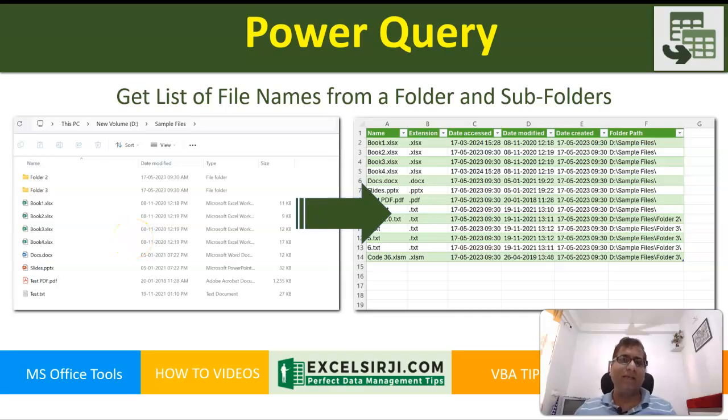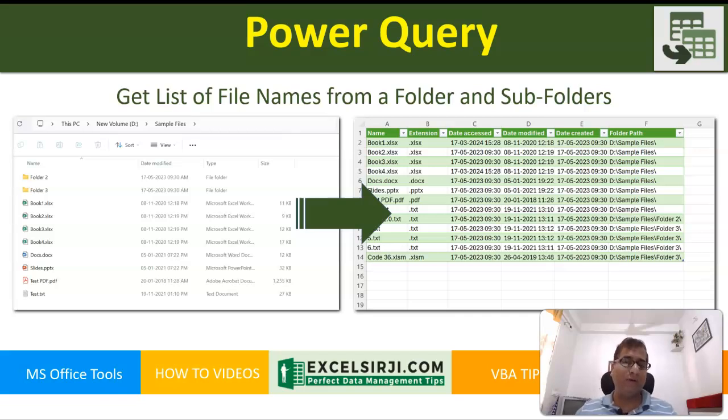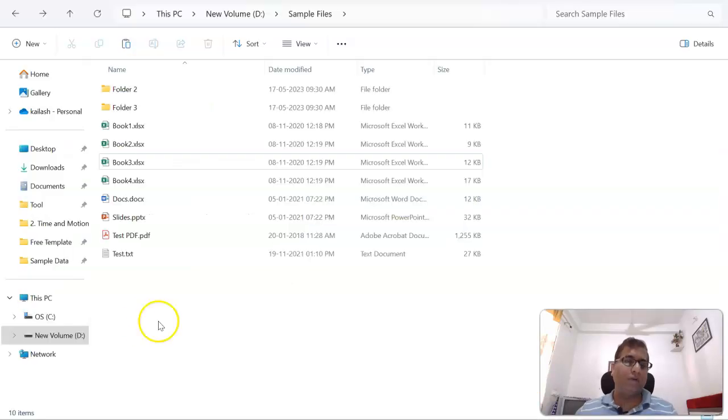Hello friends, my name is Kailash Sharma and in this video we are going to learn about how to get a list of file names from a folder and subfolder using Power Query.